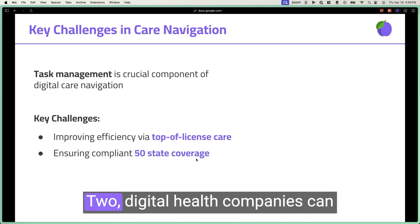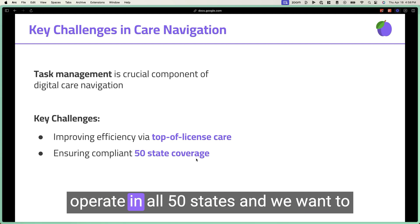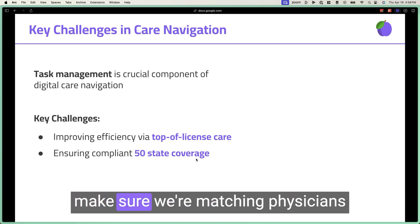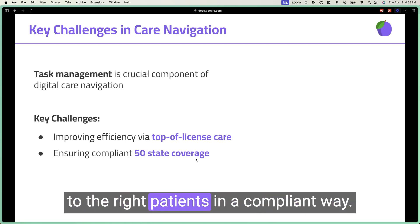Two, digital health companies can operate in all 50 states, and we want to make sure we're matching physicians to the right patients in a compliant way.